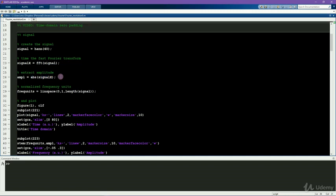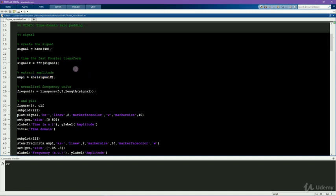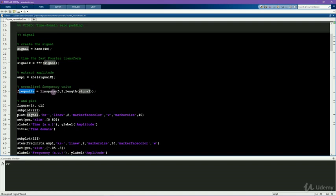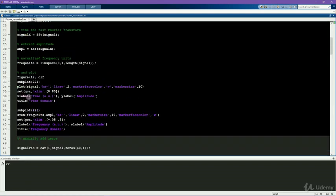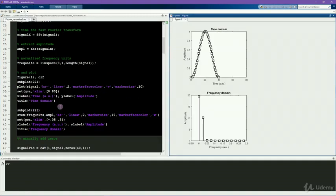Notice here that I'm not applying either of the two normalization procedures you would need if you wanted the amplitude from the Fourier transform to be in the same units as the original signal. That's okay here because we don't care about the absolute units. What we care about is comparing the amplitude spectrum across different zero-padding situations. So here is the normalized vector of frequencies. It's normalized just to go from 0 to 1. So 0.5 will correspond to the Nyquist frequency. And then I plot the signal and the amplitude spectrum.